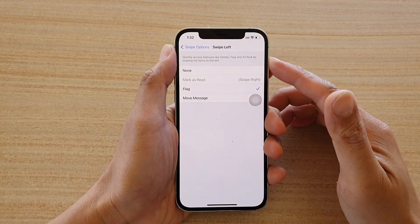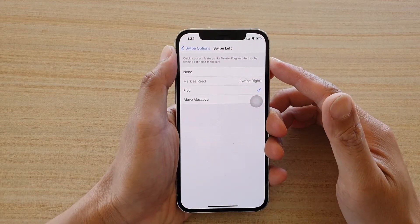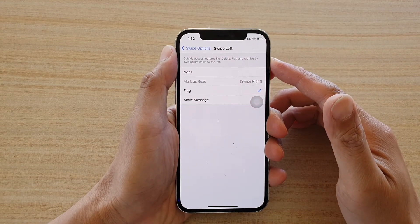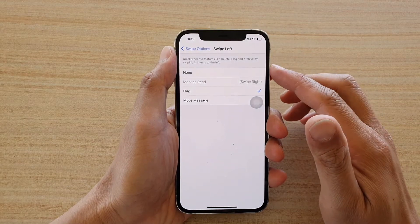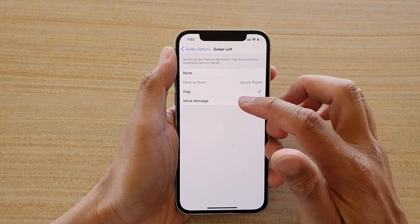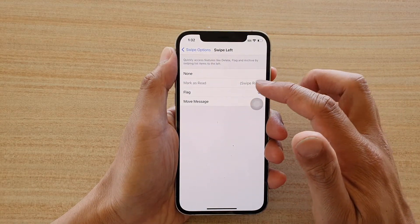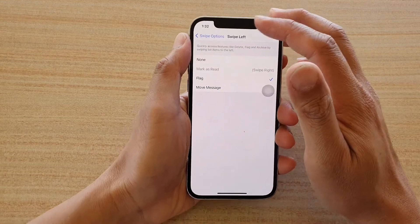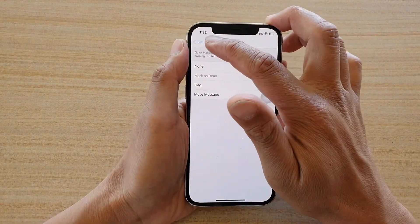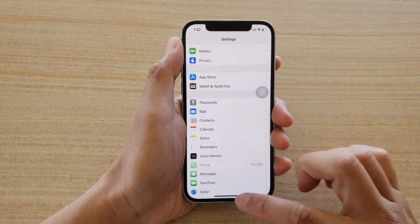Hi, in this video we're going to take a look at how you can set the mail swipe left to move message, flag, mark as read, or none. First, let's go back to your home screen by swiping up at the bottom of the screen.